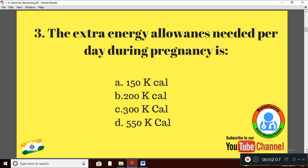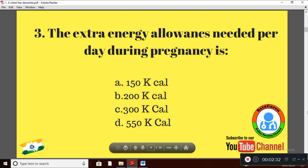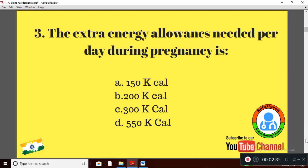Question 3: The extra energy allowances needed per day during pregnancy is — Option A: 150 kcal; Option B: 200 kcal; Option C: 300 kcal. The right answer is Option C: 300 kcal. If the mother is lactating, she needs 550 kcal per day extra as dietary allowances.